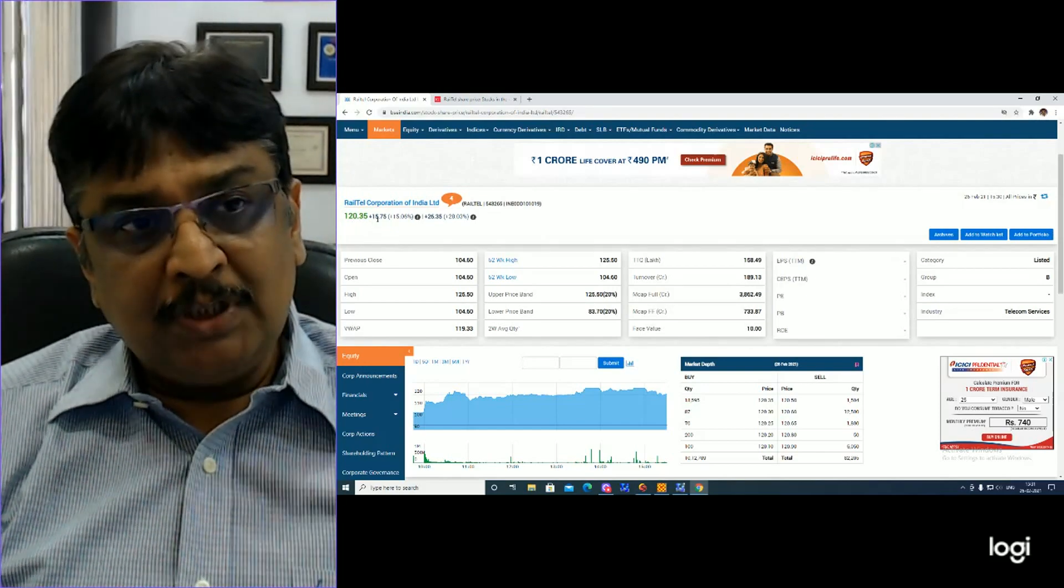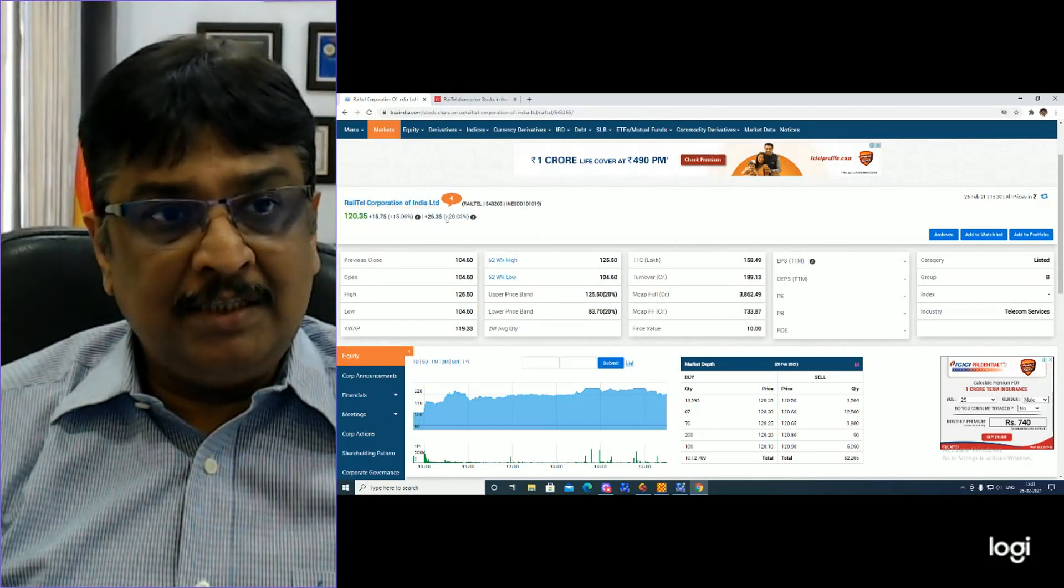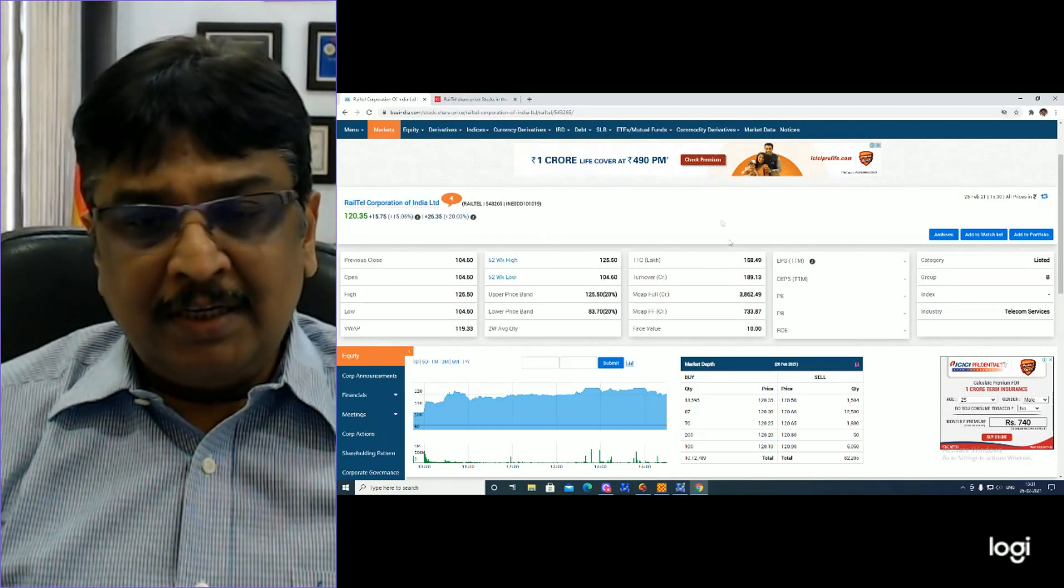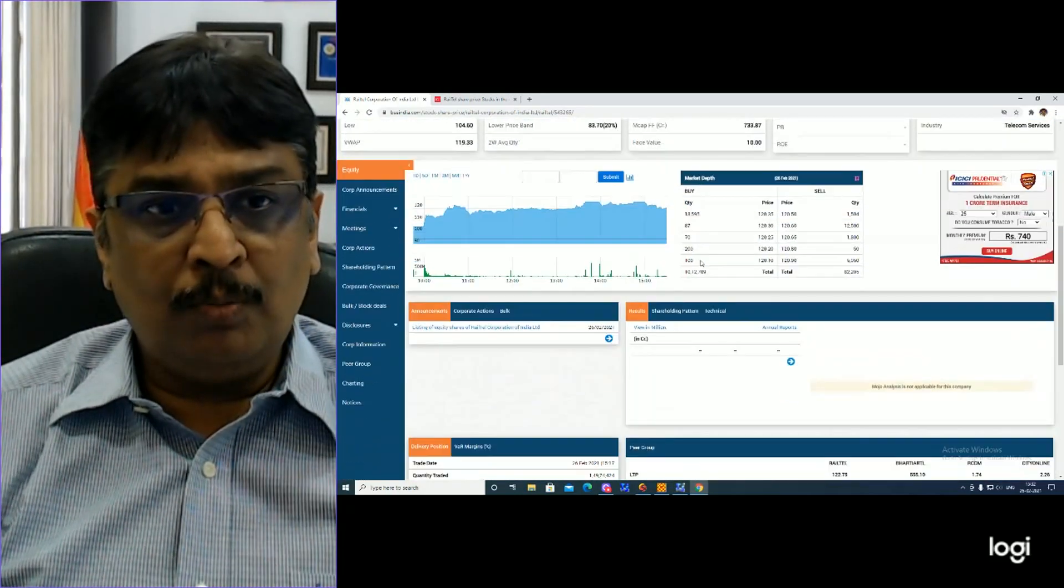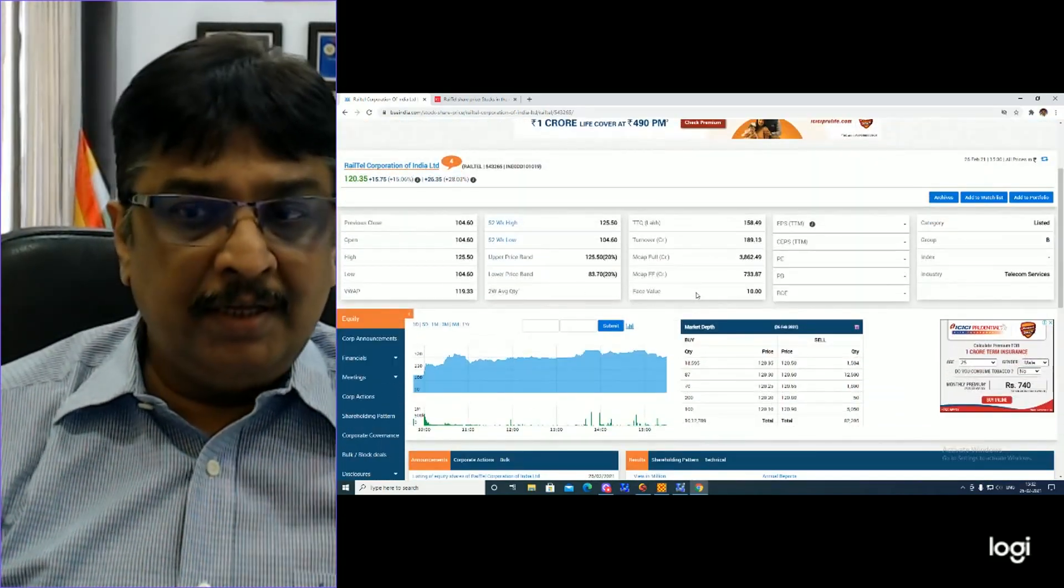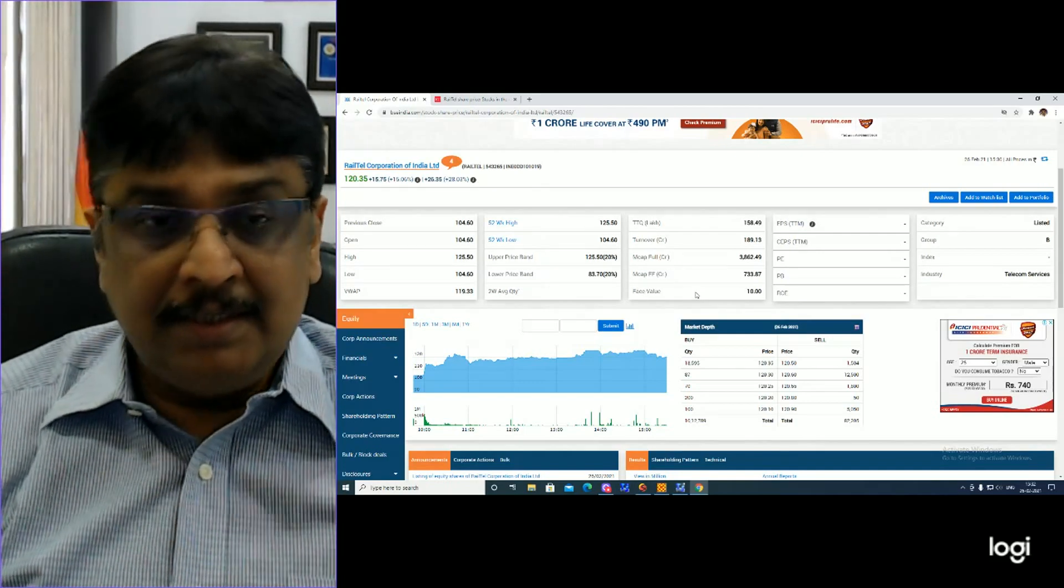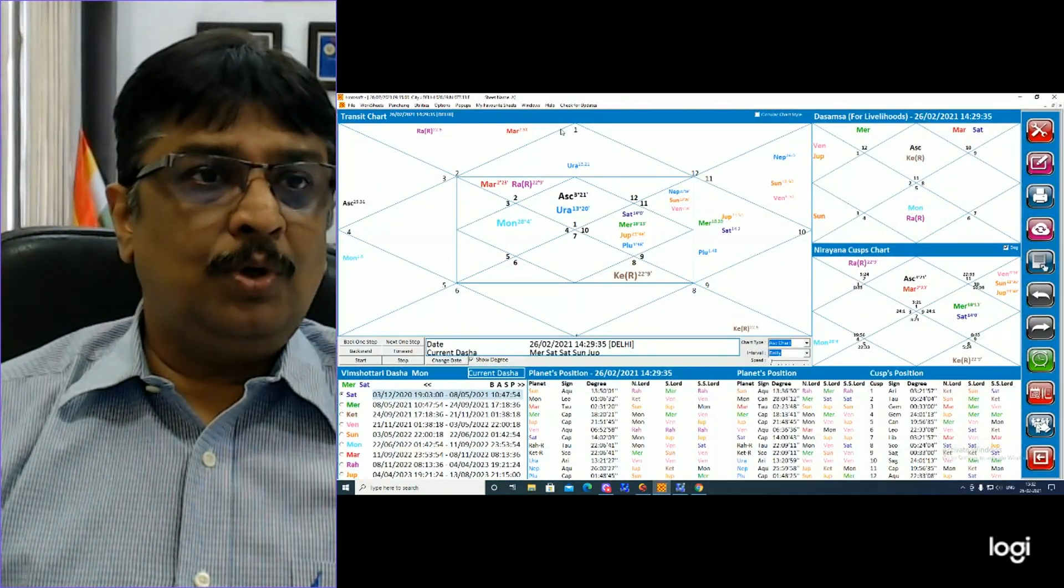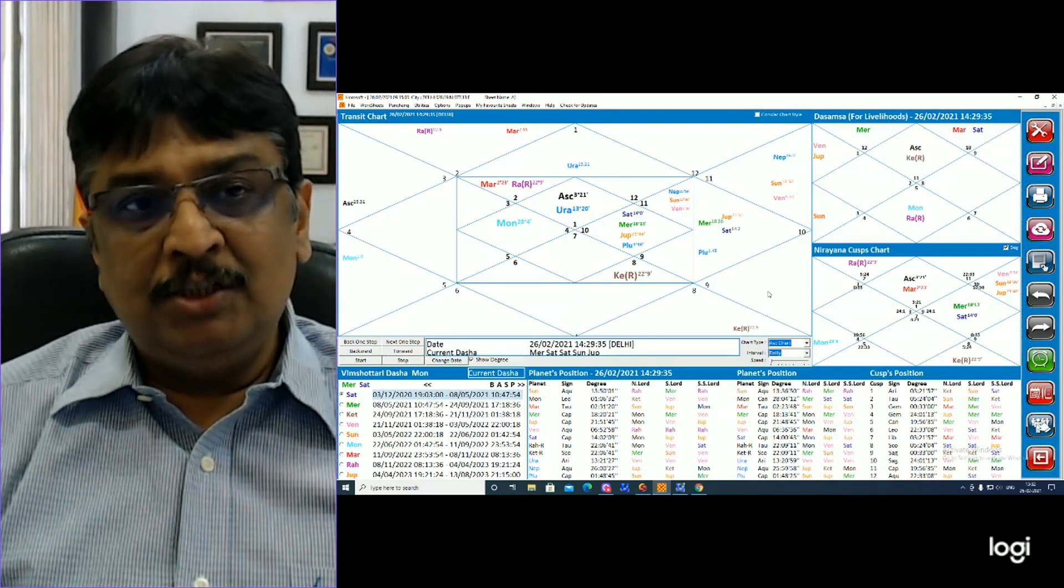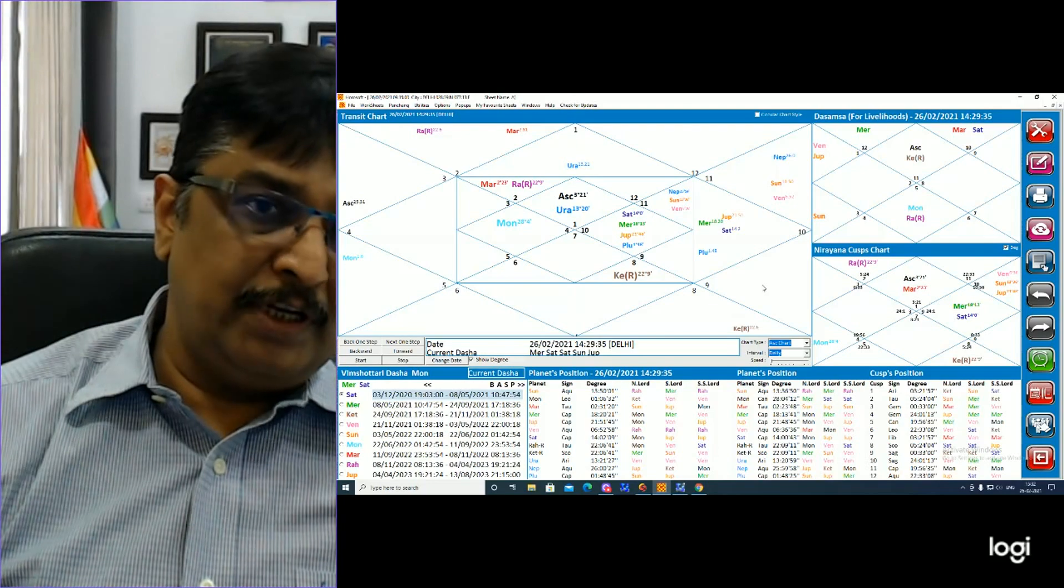We know how the government is now interested in privatization. This is similar to the policy of IRCTC.